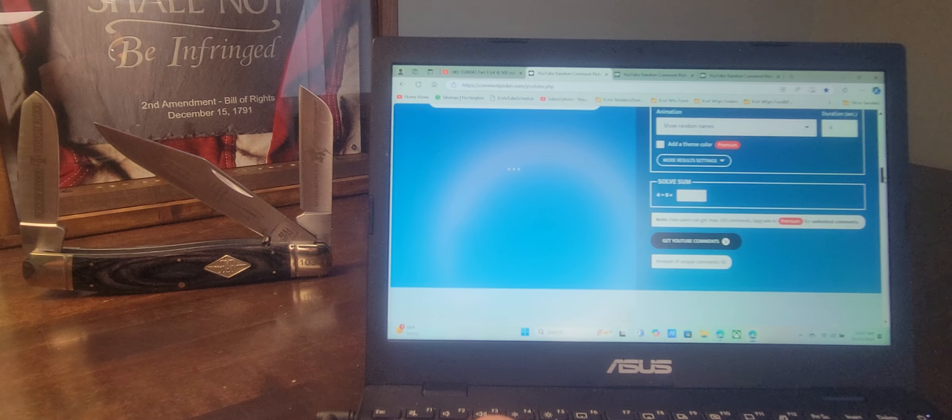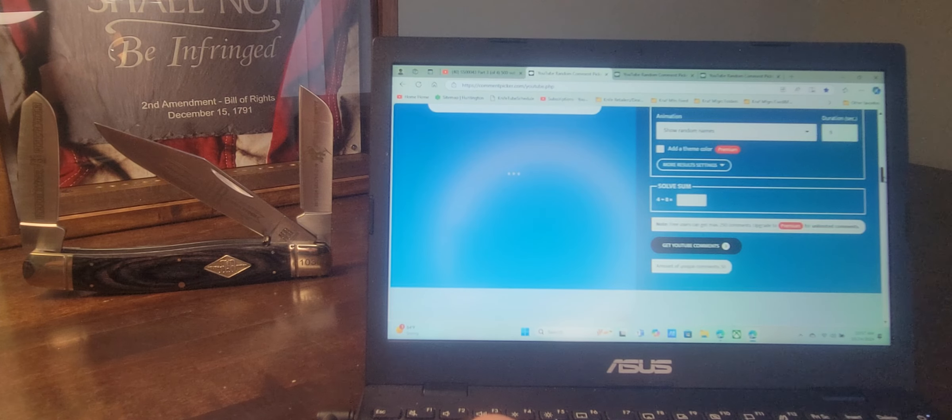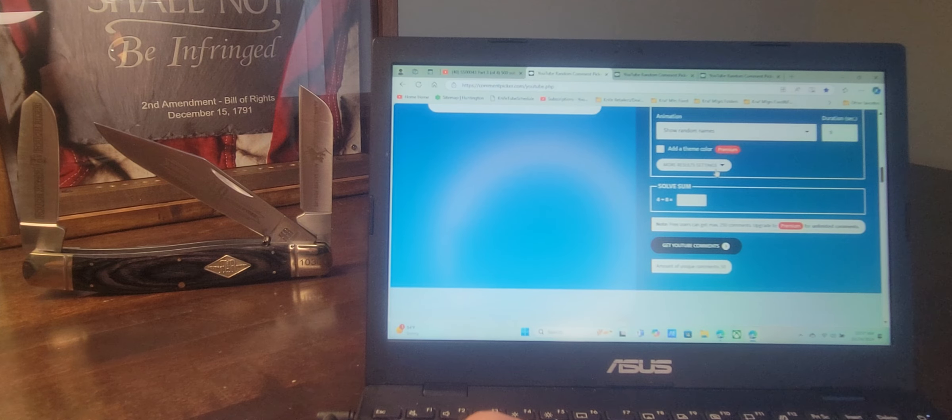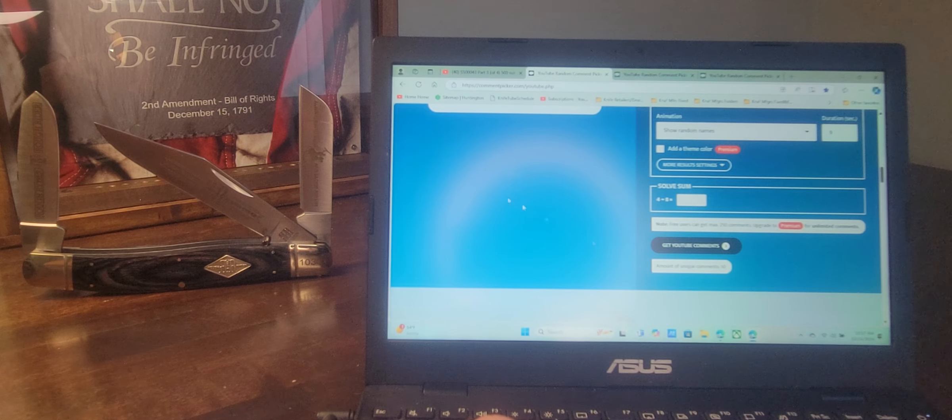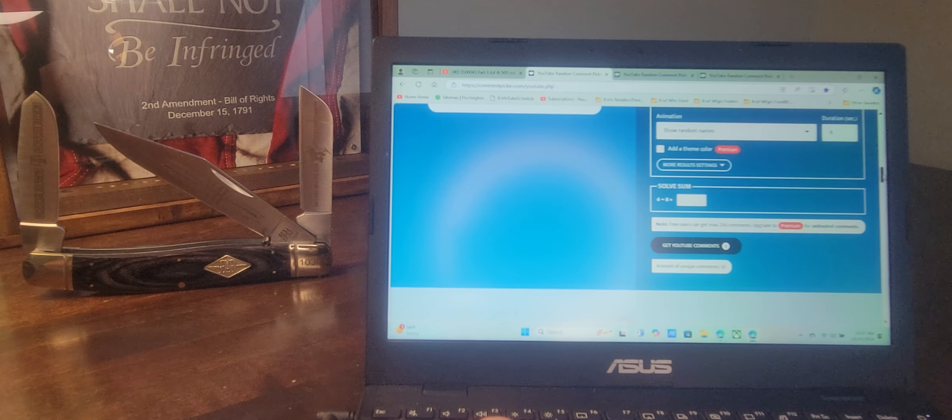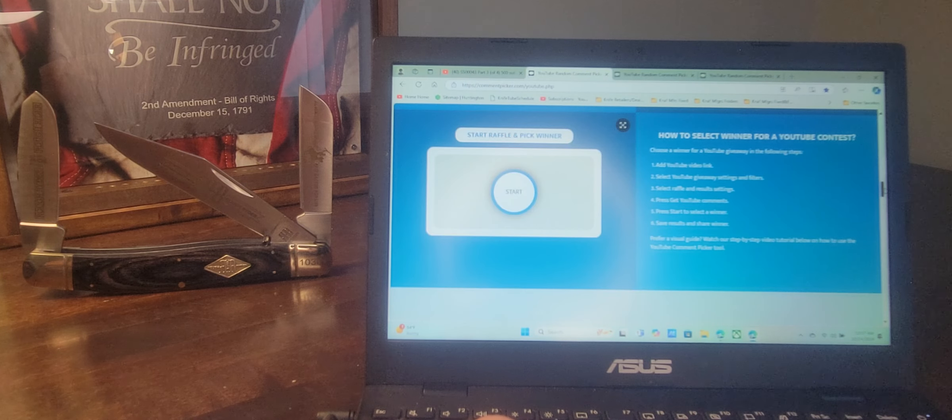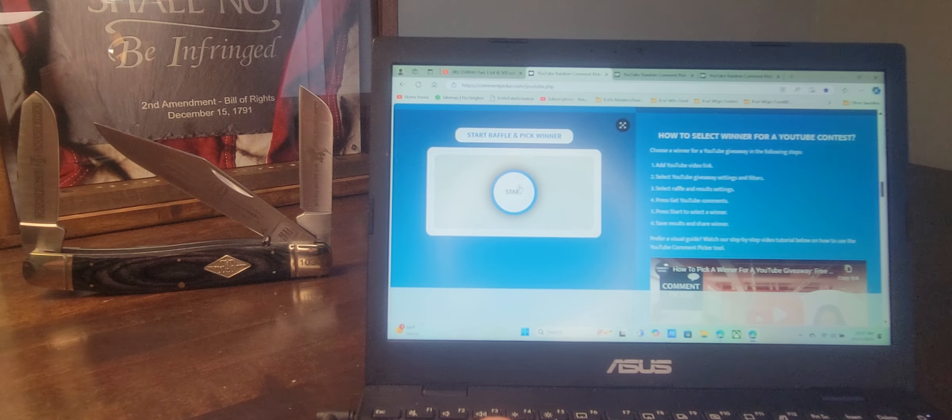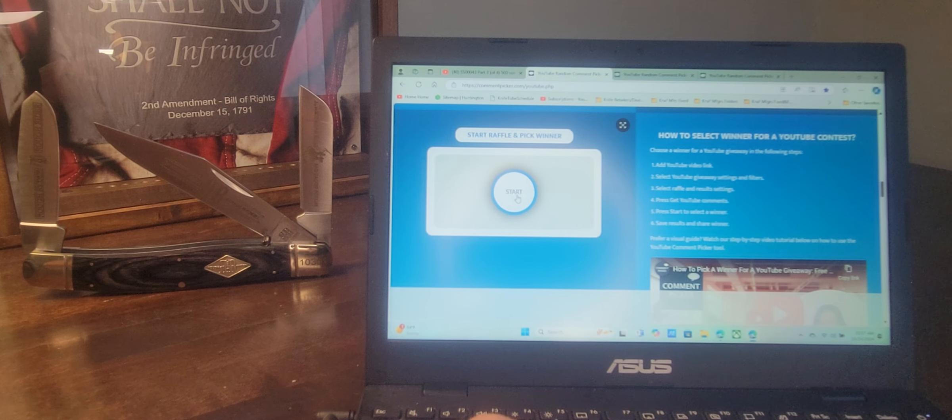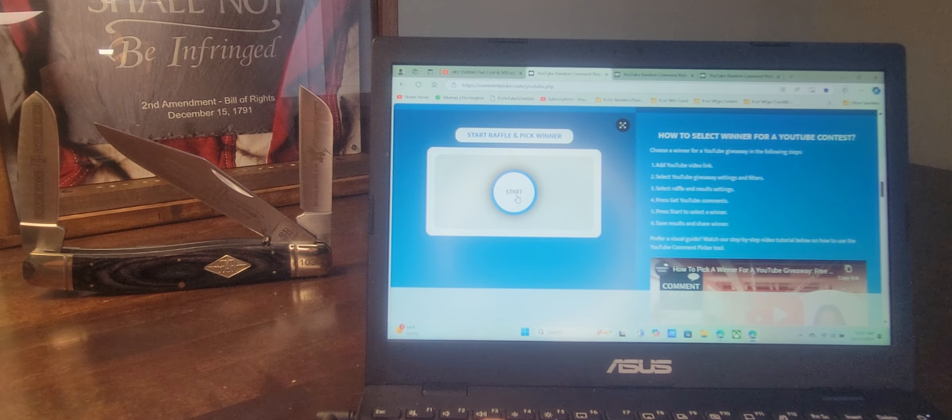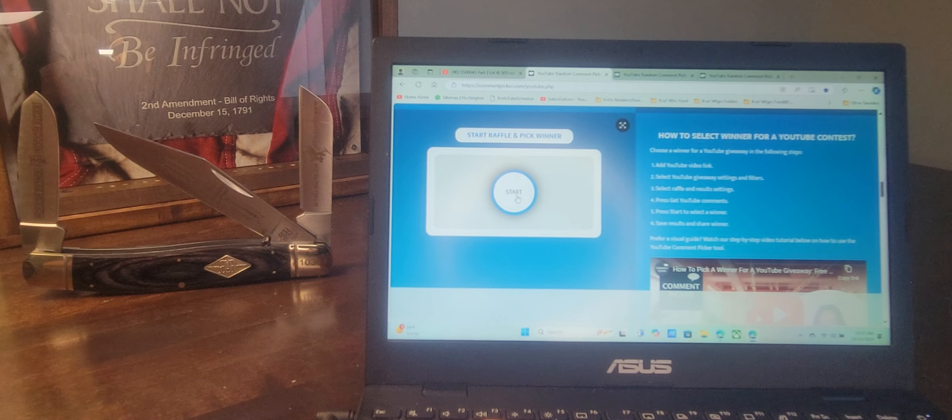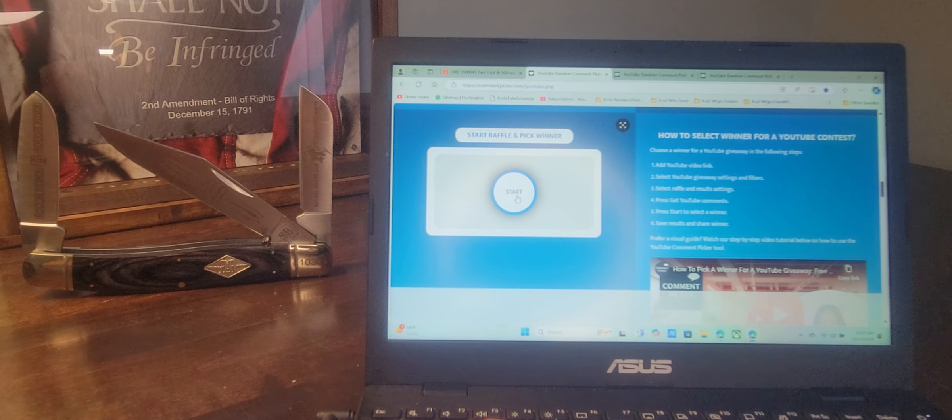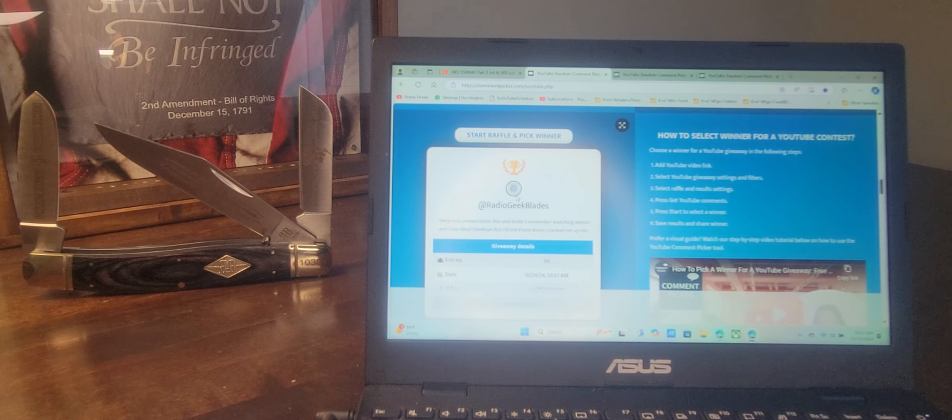And we have 50 qualifying comments. Let's go ahead and pick our winner. So here we go. The winner of the third Rough Rider traditional extra large knife and gift box is...